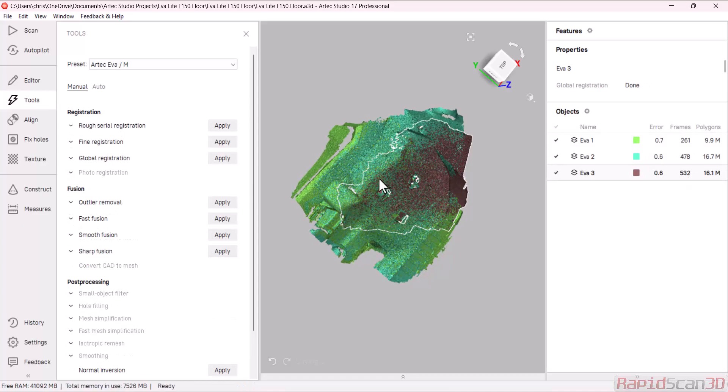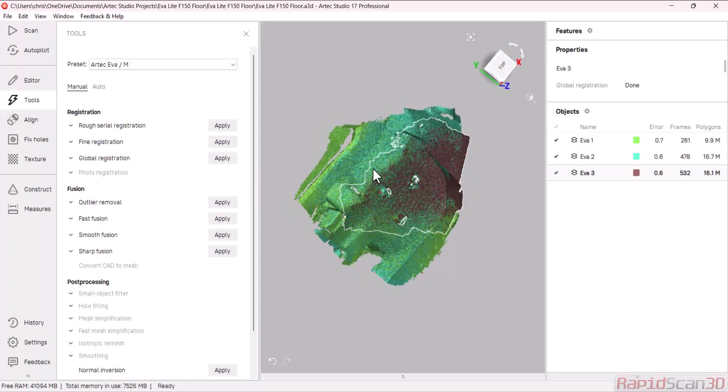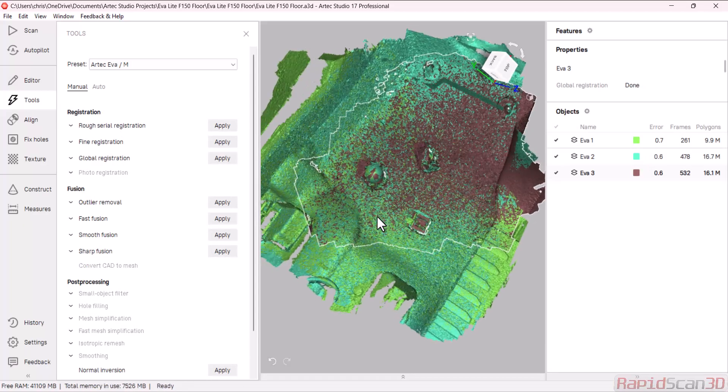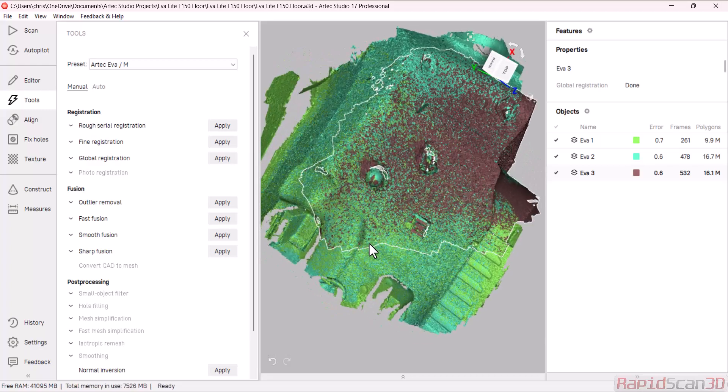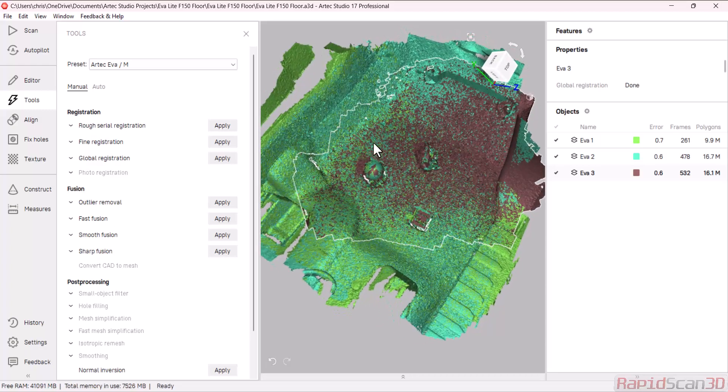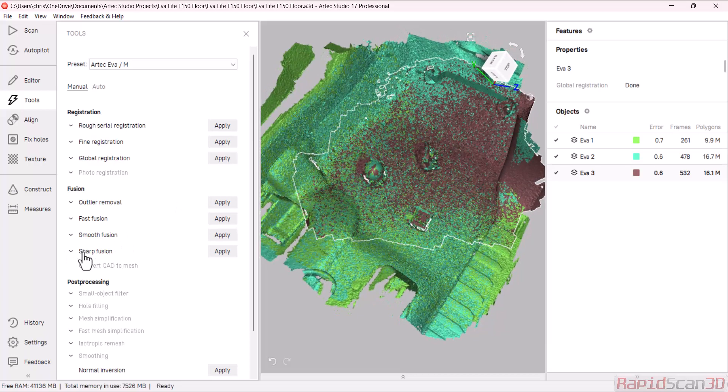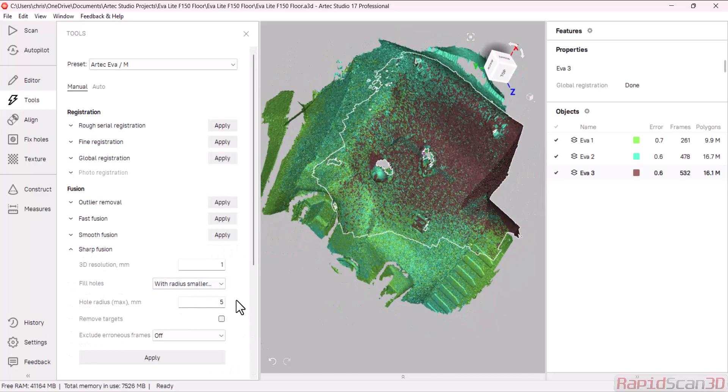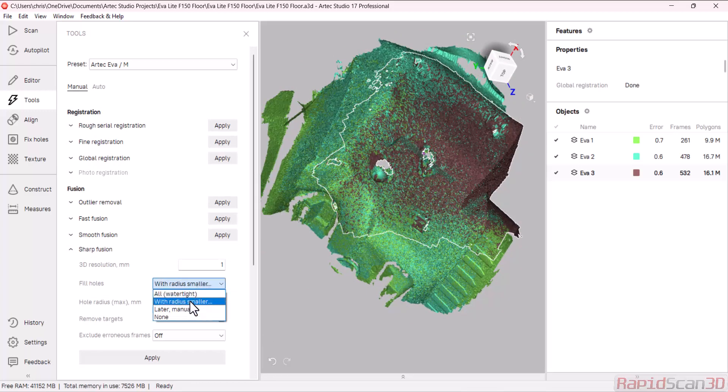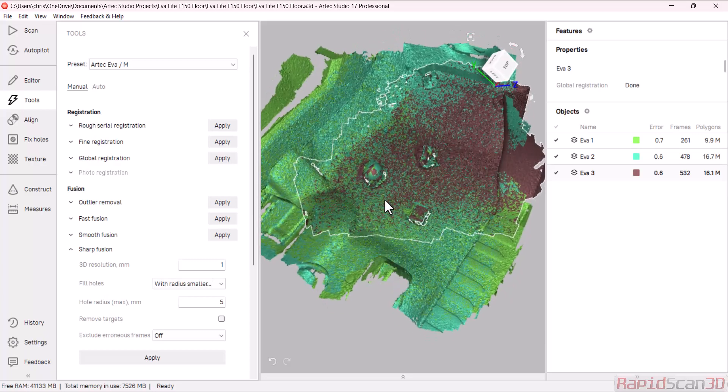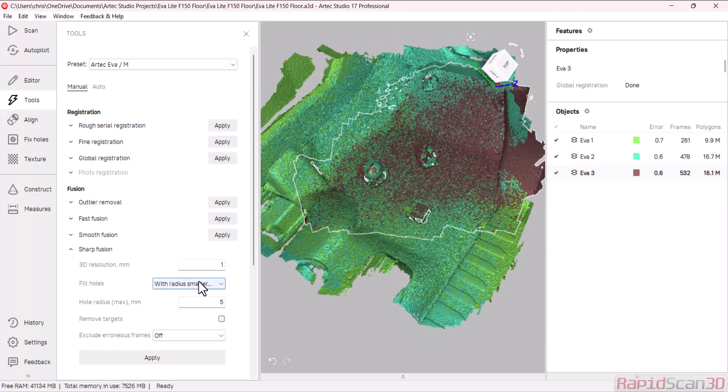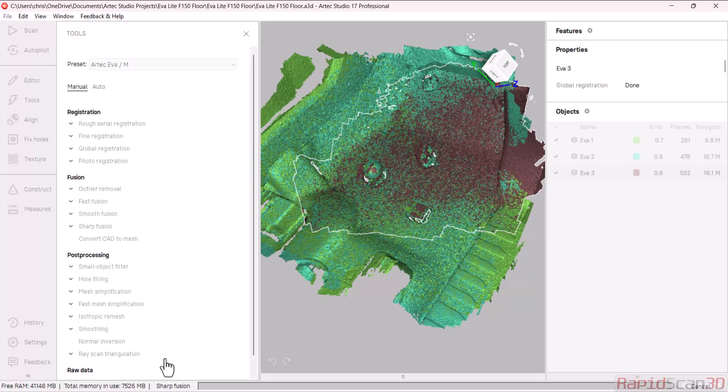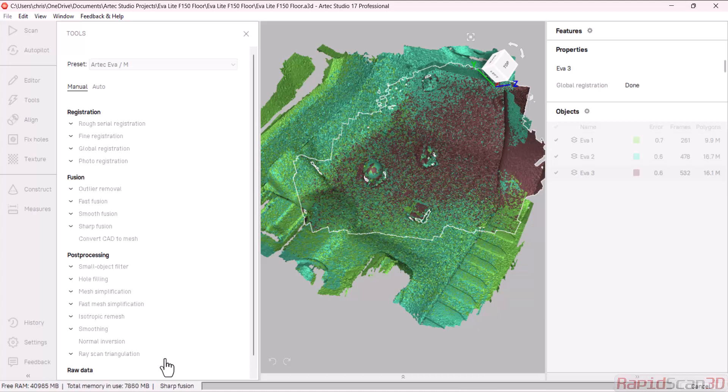All right, so now that it's done, these are aligned to each other, and I'm going to go ahead and let's create a mesh, and follow up, I'm going to clear these out. So here I'm going to do a sharp fusion to give us our best detail, and I can fill this with being watertight or filling with certain holes, so I'm just going to do a basic default setting, and hit apply.